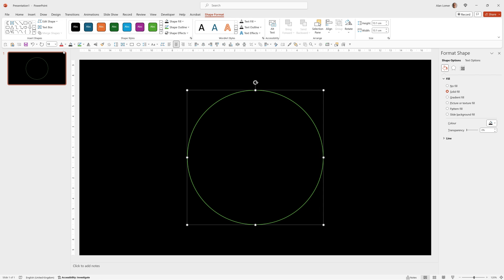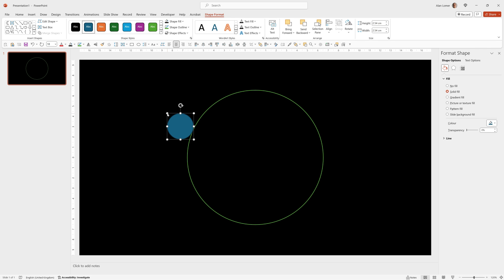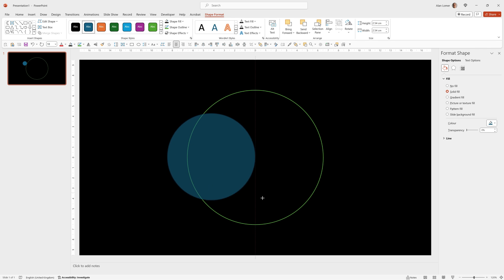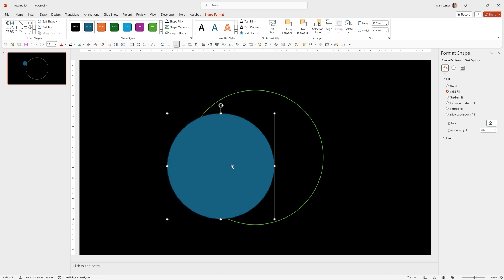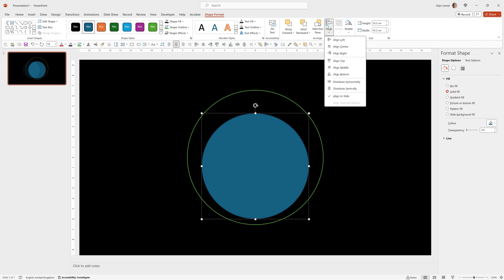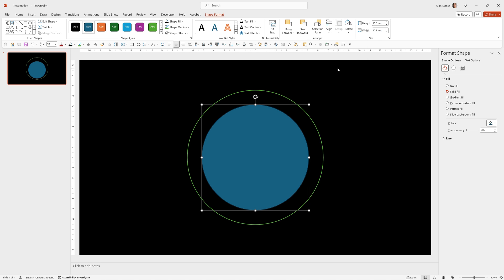So we can now add our red circle, again go to oval, click anywhere, hold down shift to size it and position it in the center and the middle.